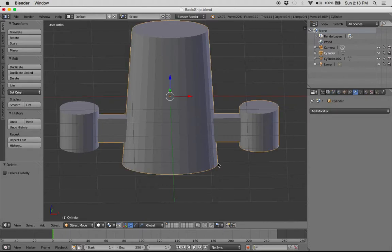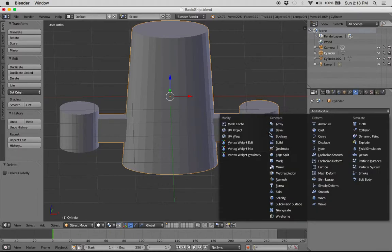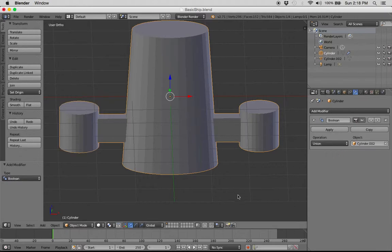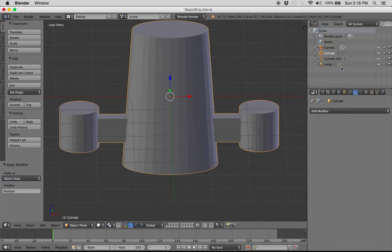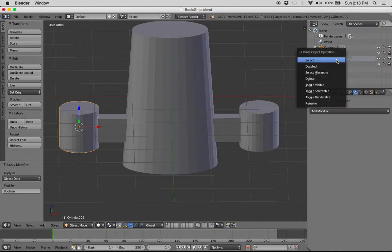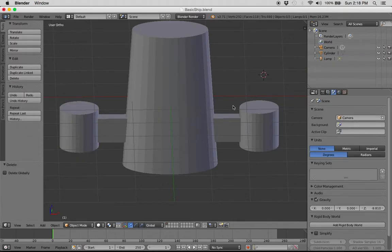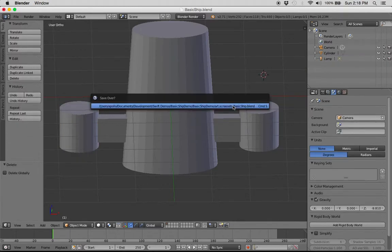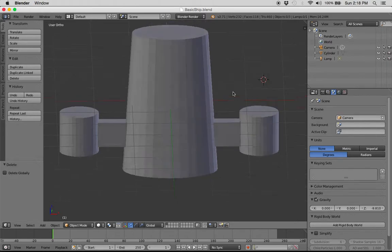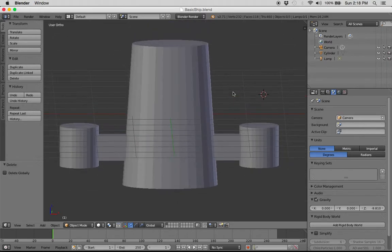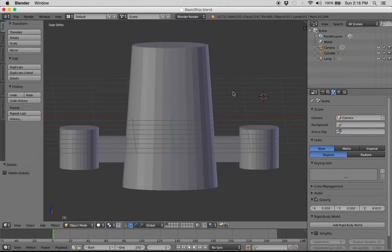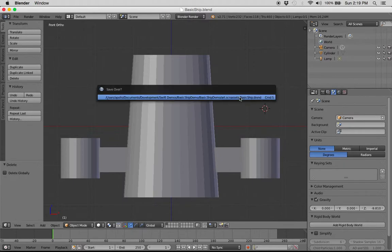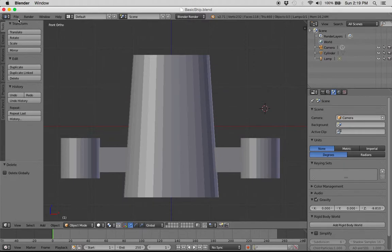Let's do the same thing for the last cylinder. Right-click on the main ship, add a boolean modifier, do a union between that and cylinder 002. Hit apply, and then delete cylinder 002. I usually just hit X here, delete. All this is in preparation for texturing. We need one object in order to apply a texture to the ship. This is a pre-texture cleanup. Hit save.